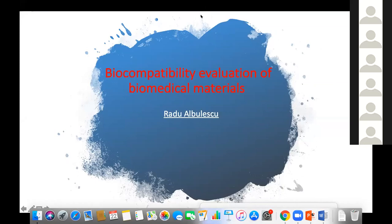The subject is biocompatibility evaluation of biomedical materials.